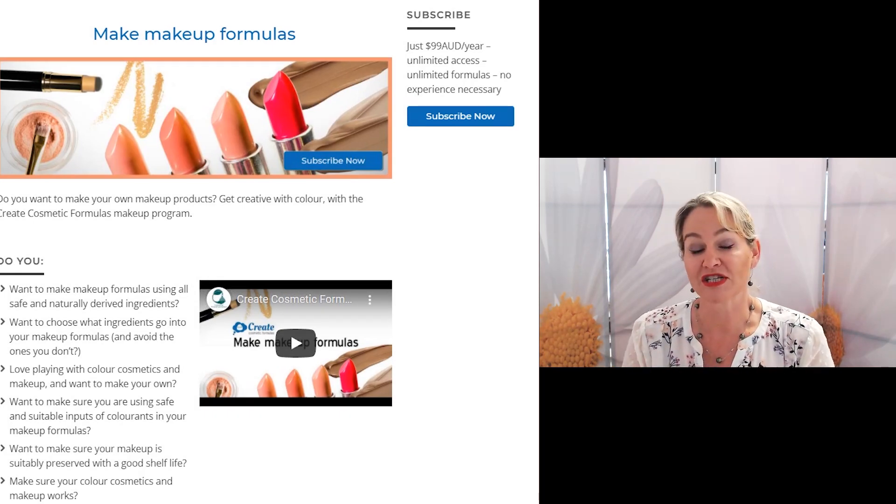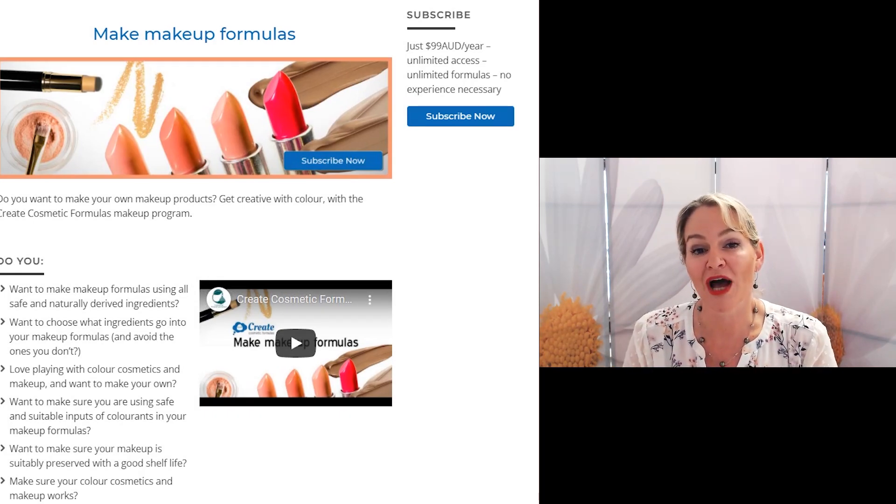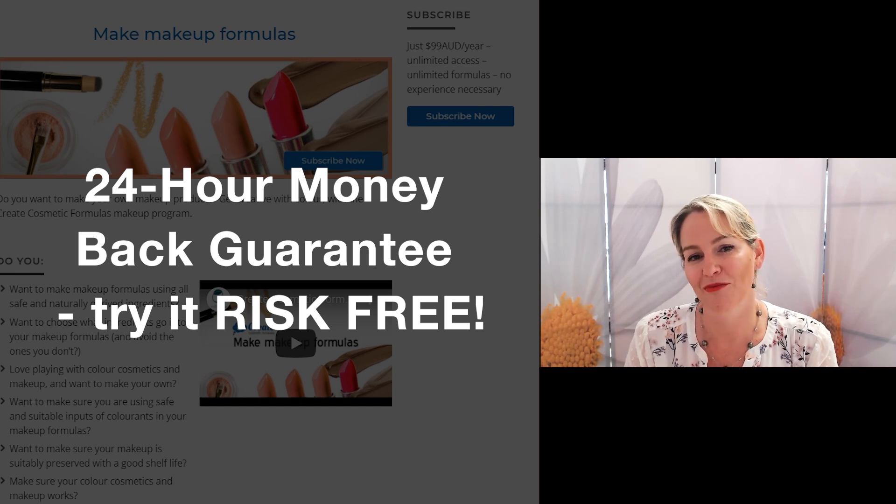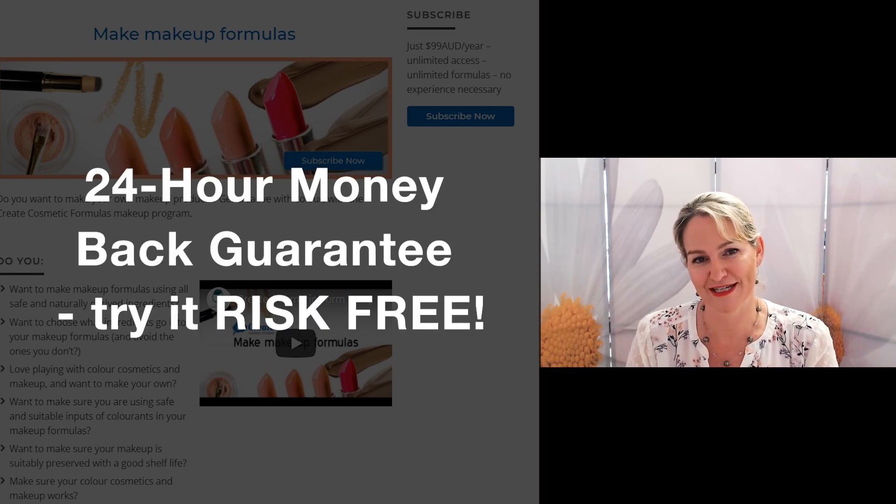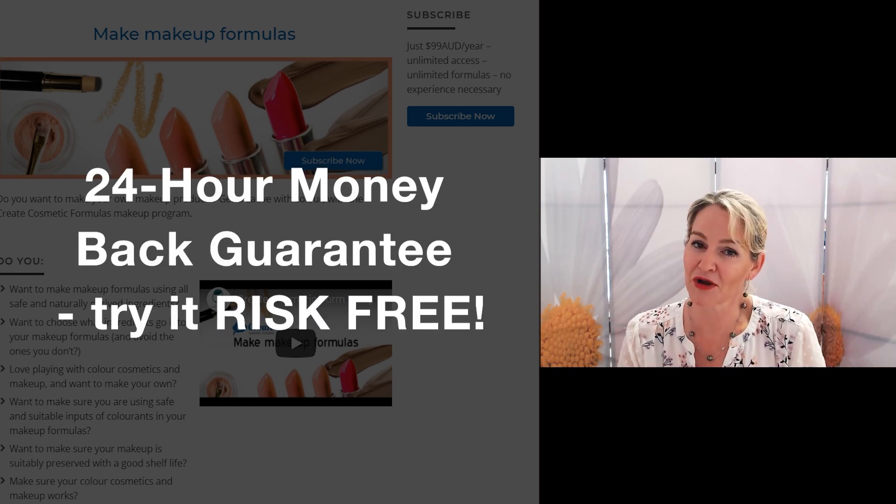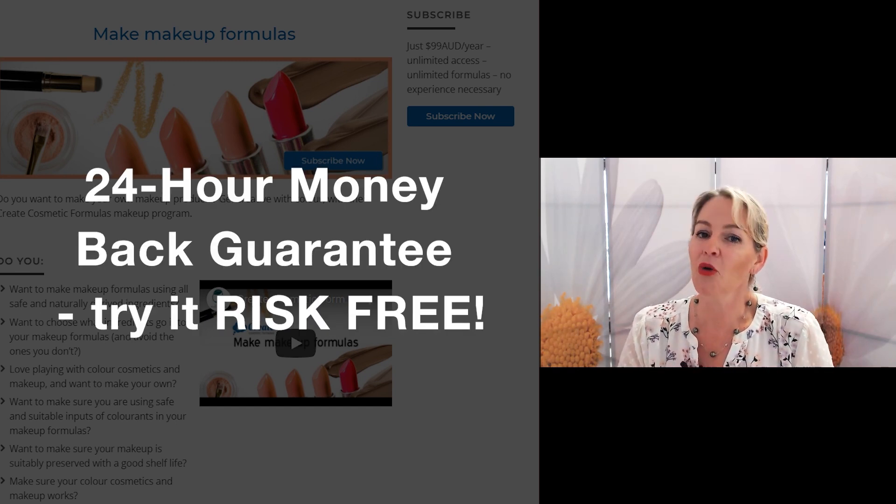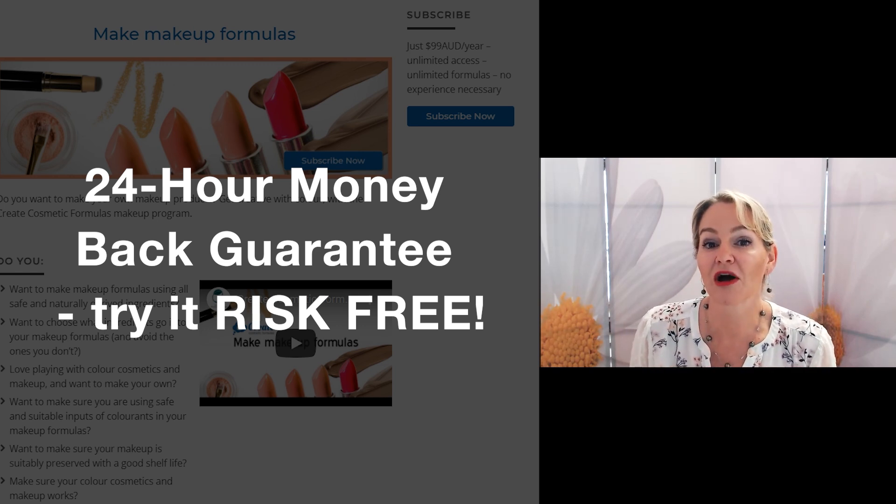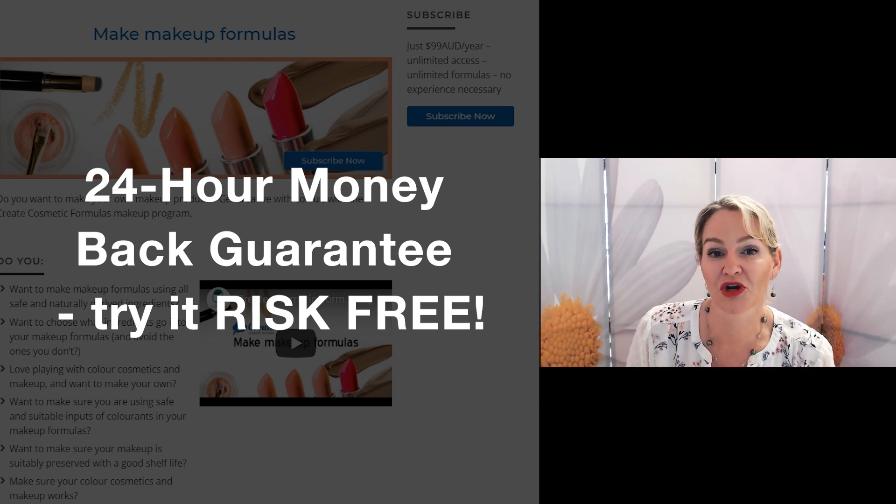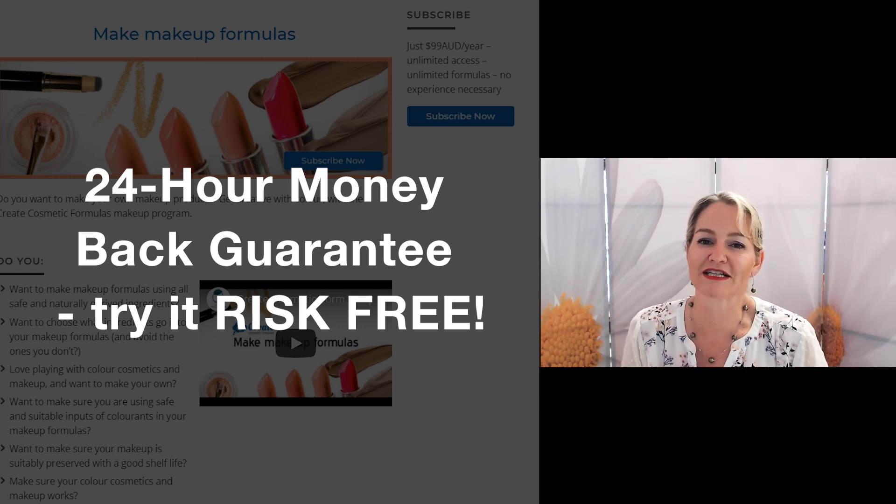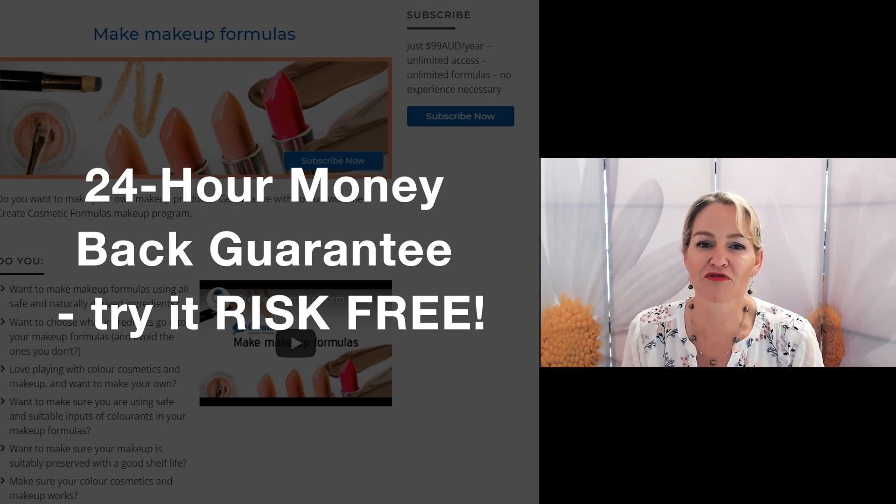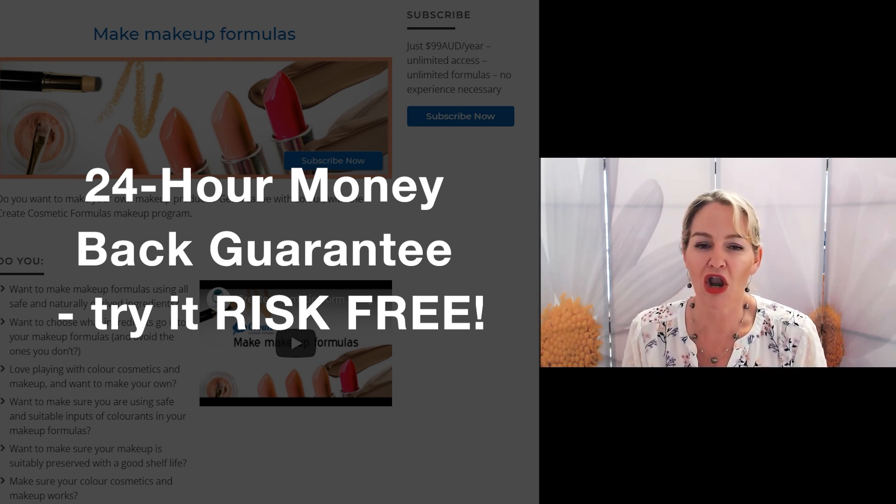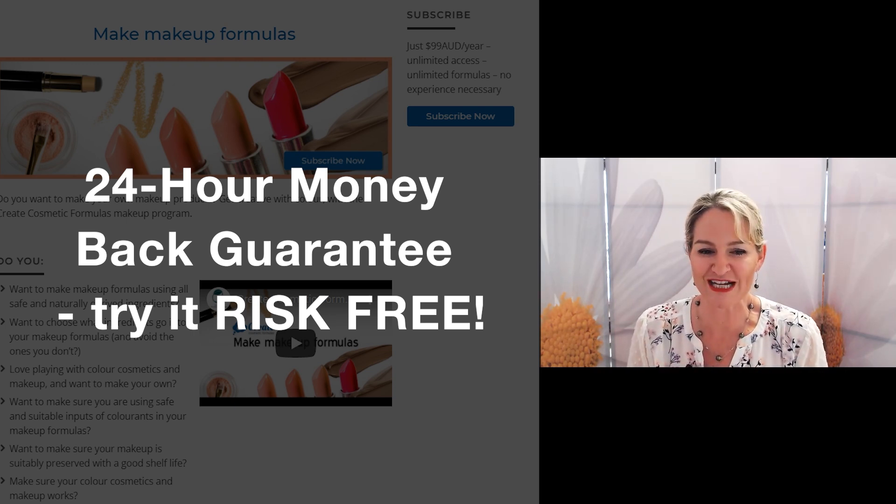I know you're going to love this program so much it comes with a 24-hour money-back guarantee so if you can't find your way around the program or if it isn't helping you create the type of products you want to create simply contact us within that first 24 hours and you'll get a full refund no questions asked.